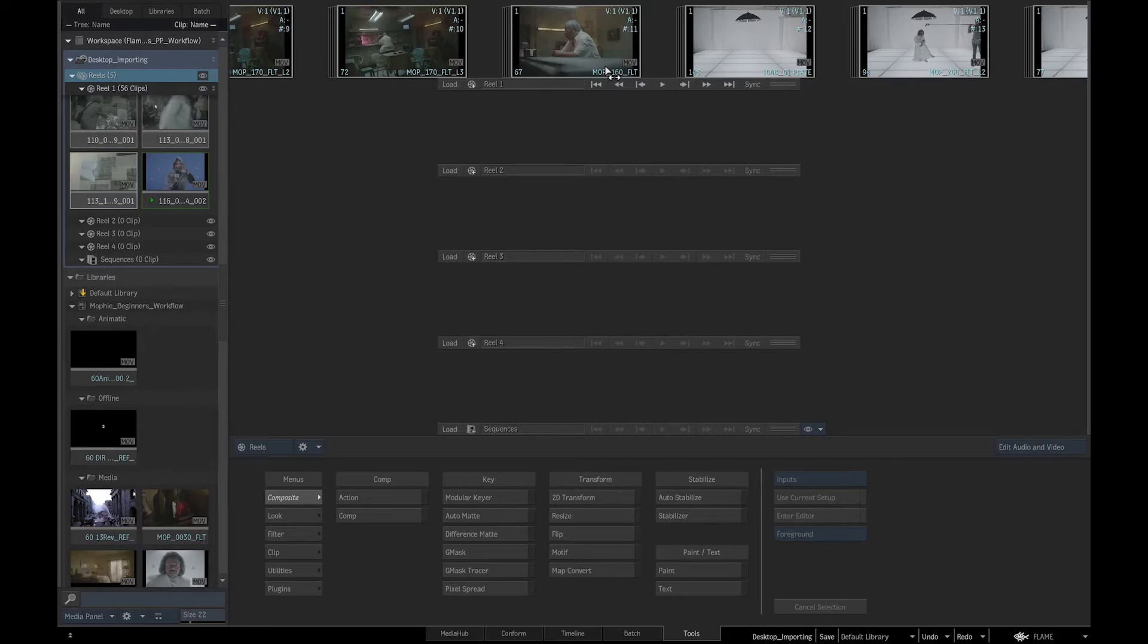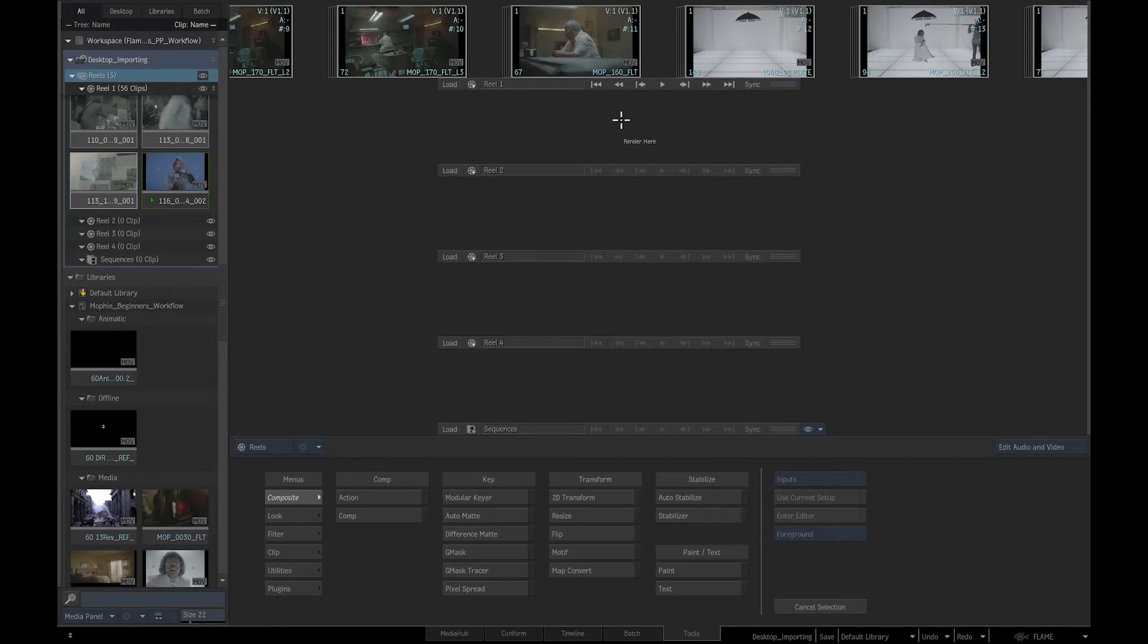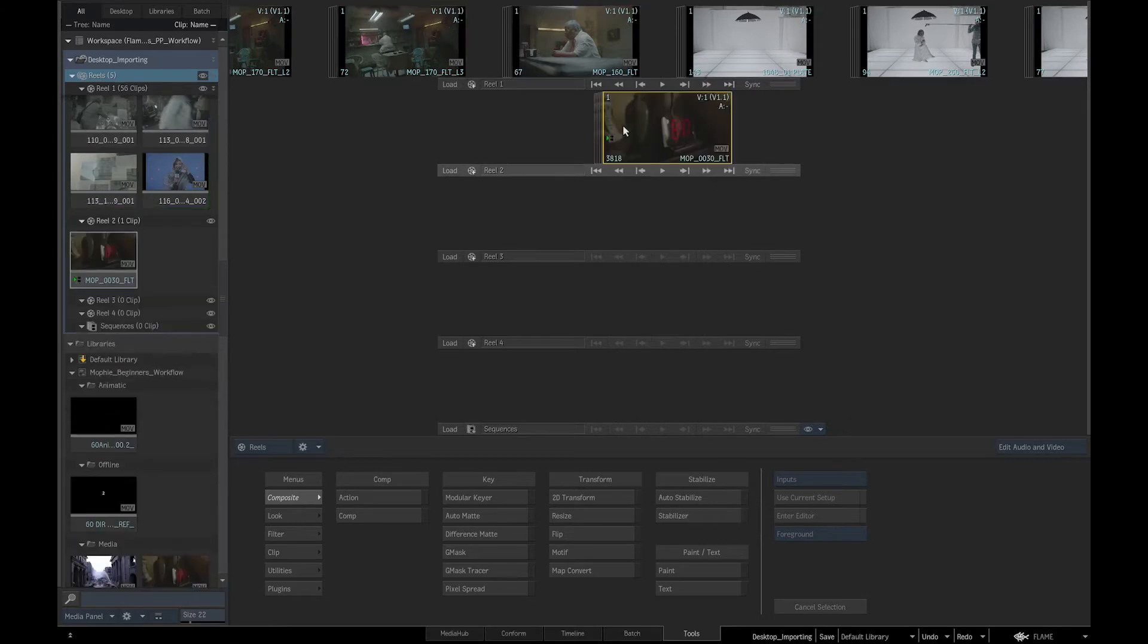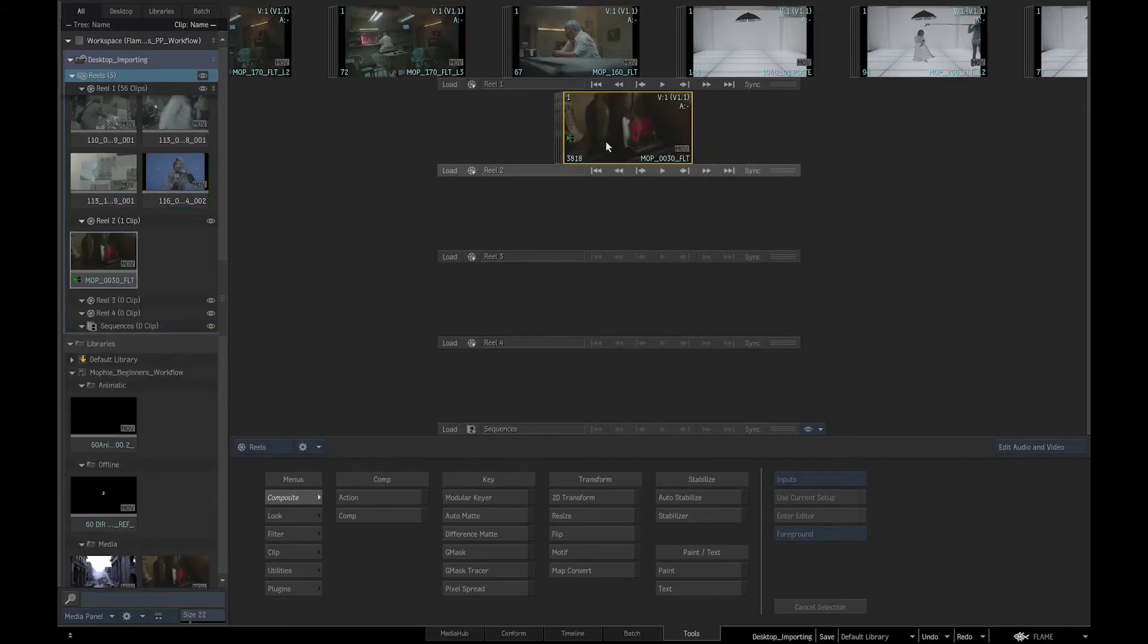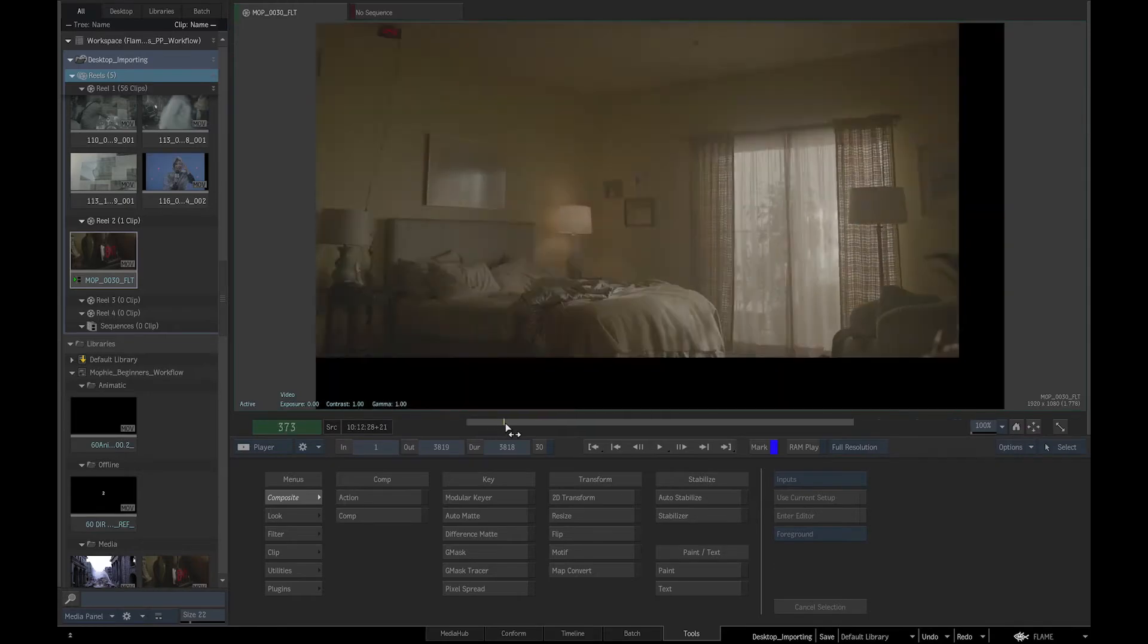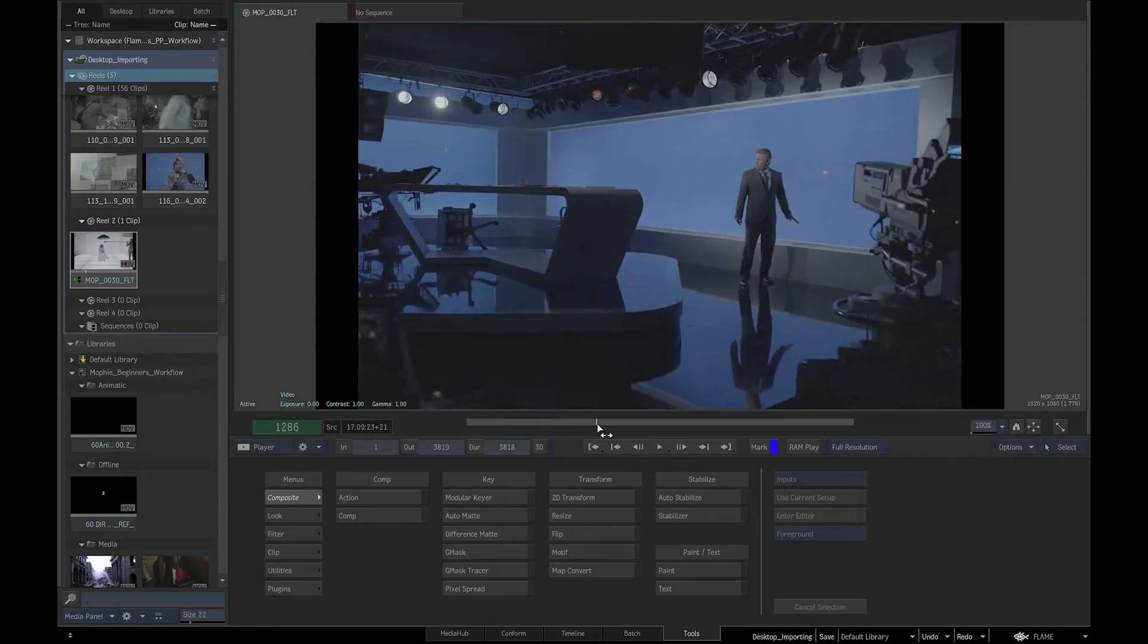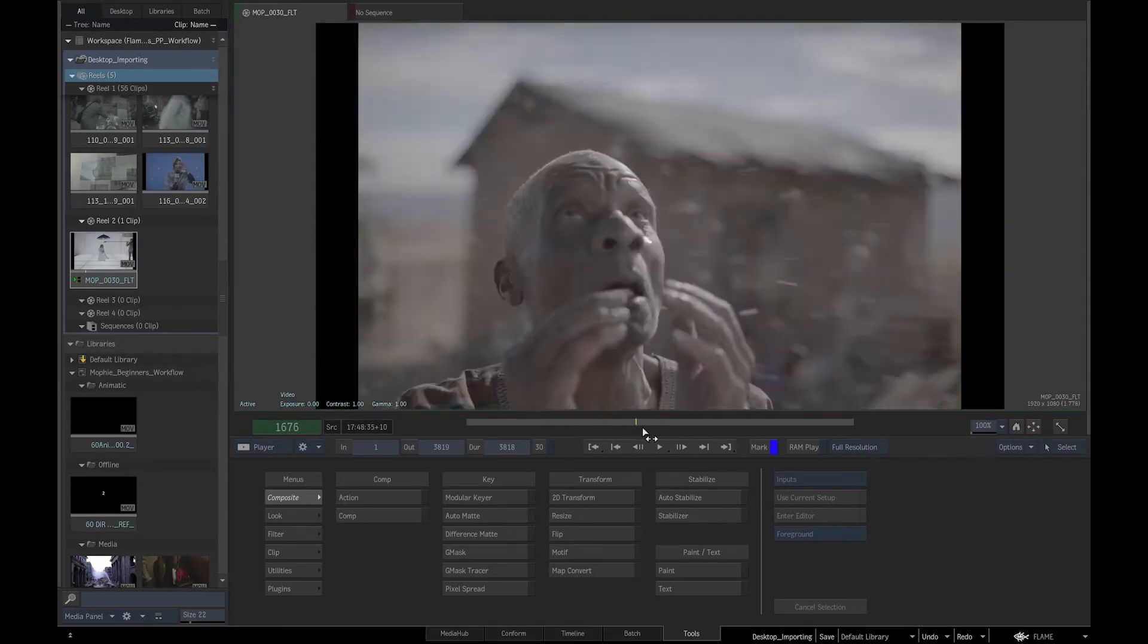We can also choose to splice all the clips in a reel by right clicking and selecting splice reel, and then selecting the destination reel for the sequence. This would give us a sequence of all the media that we can review and send to the client.